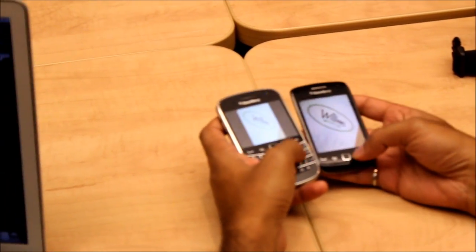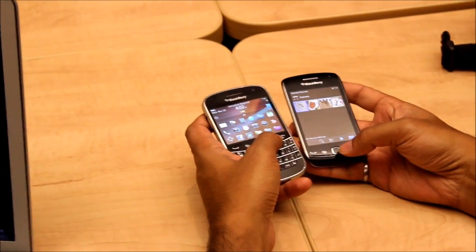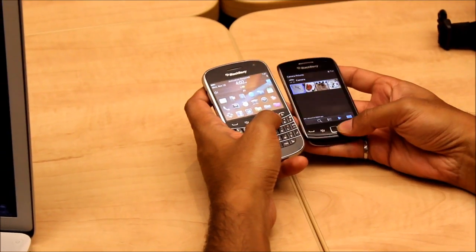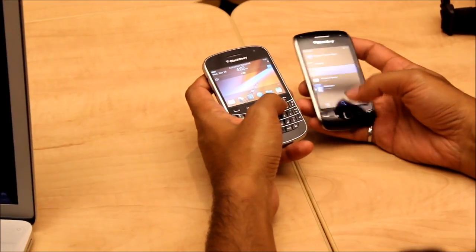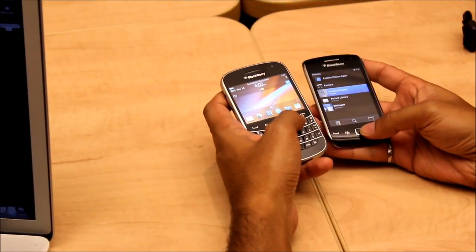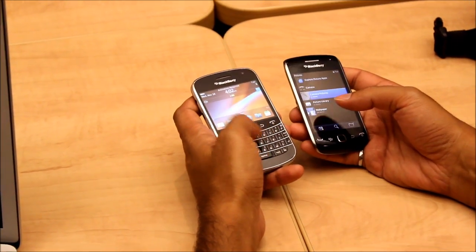Pictures is one example — you can do it with videos, you can do it with ringtones, you can do it with voice notes, voice memos. Anything in the media set that we support, you can send.